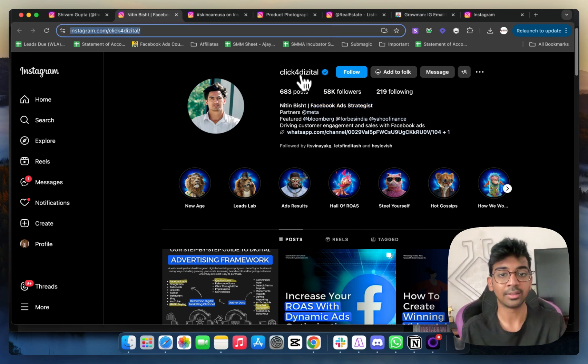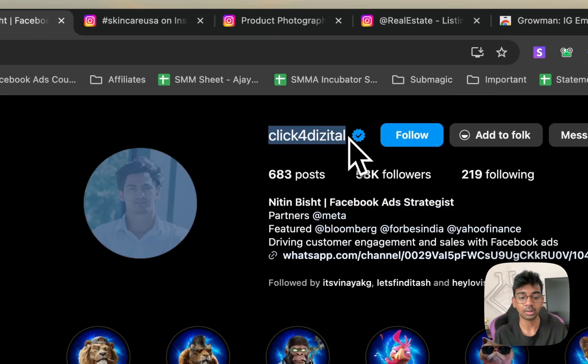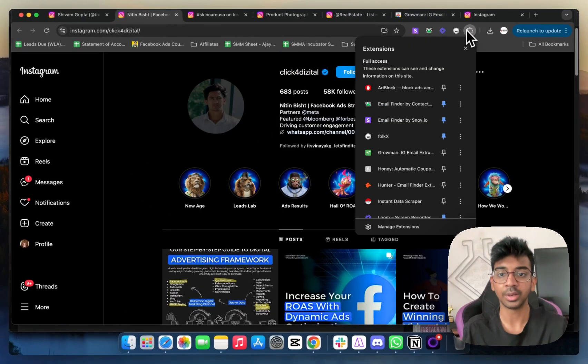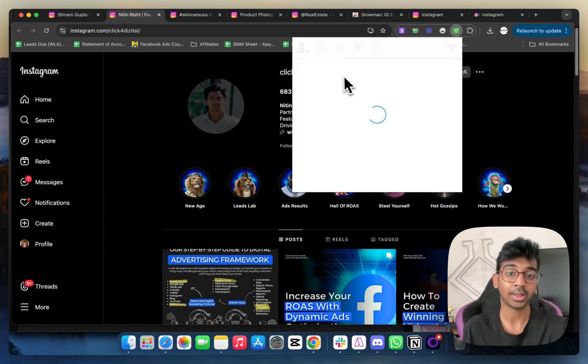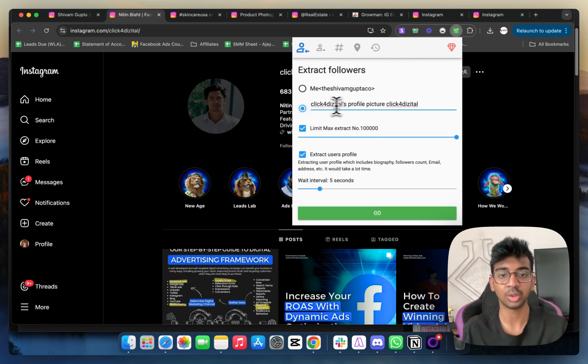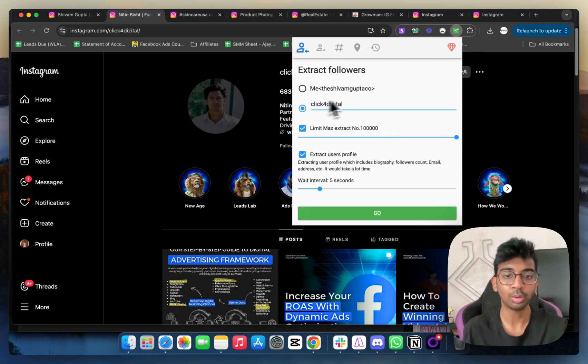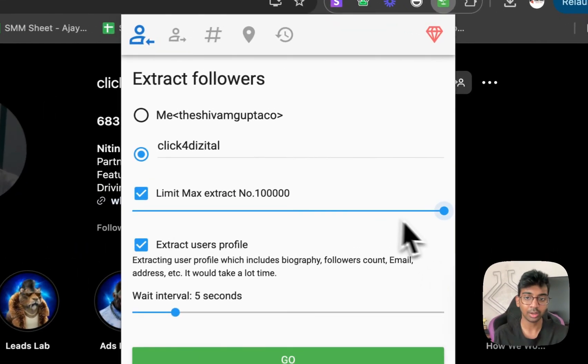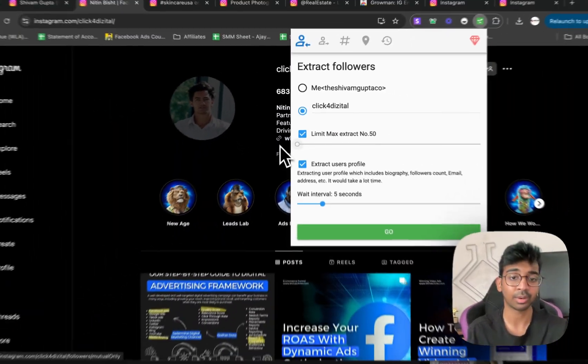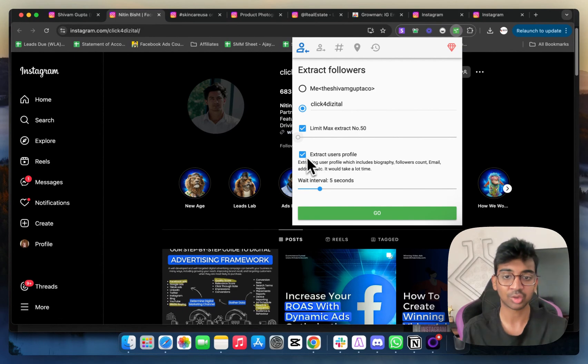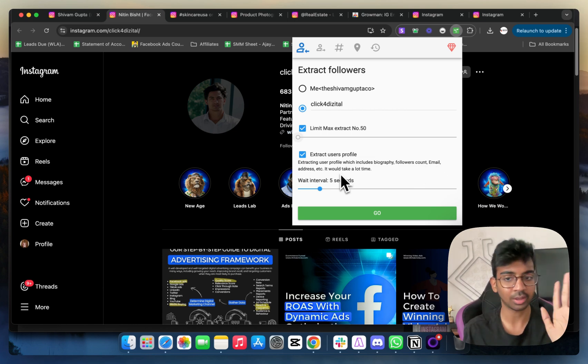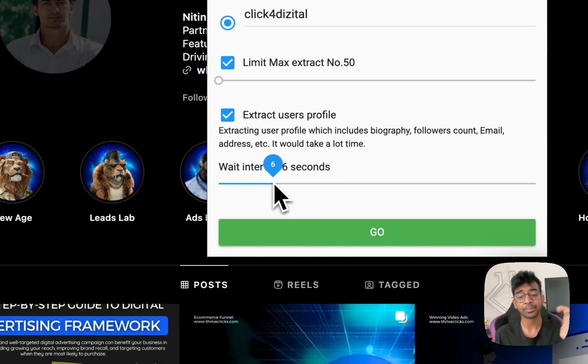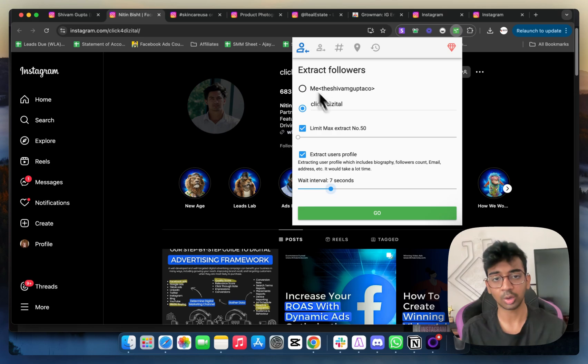If that is something that I'm going to be targeting, all I need to do is copy his username. I'm just going to copy and then I'm going to open Groman. From extract followers, I will enter his IG username here. Then you can select how many extractions do you want. For example, if I just want 50, I want to extract user profile so I do want their bio, their follower count, their email. You can have that time running in the background. Usually I would suggest you to do 7 to 10 seconds depending on how much you need.